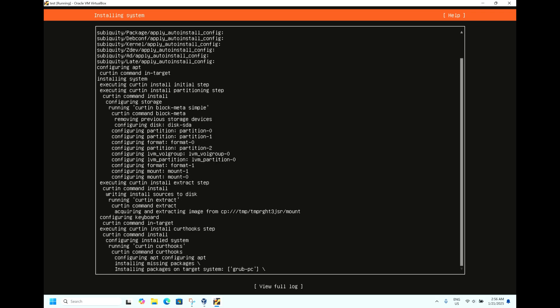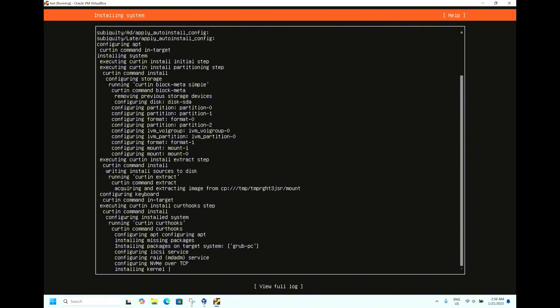As the installation process goes, let me give you some brief information about Ubuntu 24.04. Ubuntu 24.04, code name Noble Numbat, is a significant release marking 20 years of Ubuntu's existence. The long-term support LTS version offers five years of free security and maintenance updates.